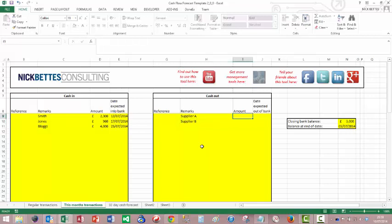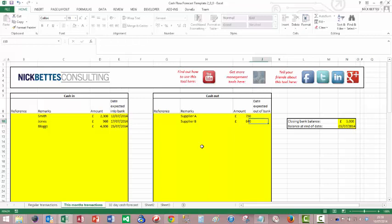And the amounts, let's say we've got 750 for the first guy, 640 for the second guy, and they're due out on the, let's say, the 8th, 7, 14, and the 10th, 7, 14.